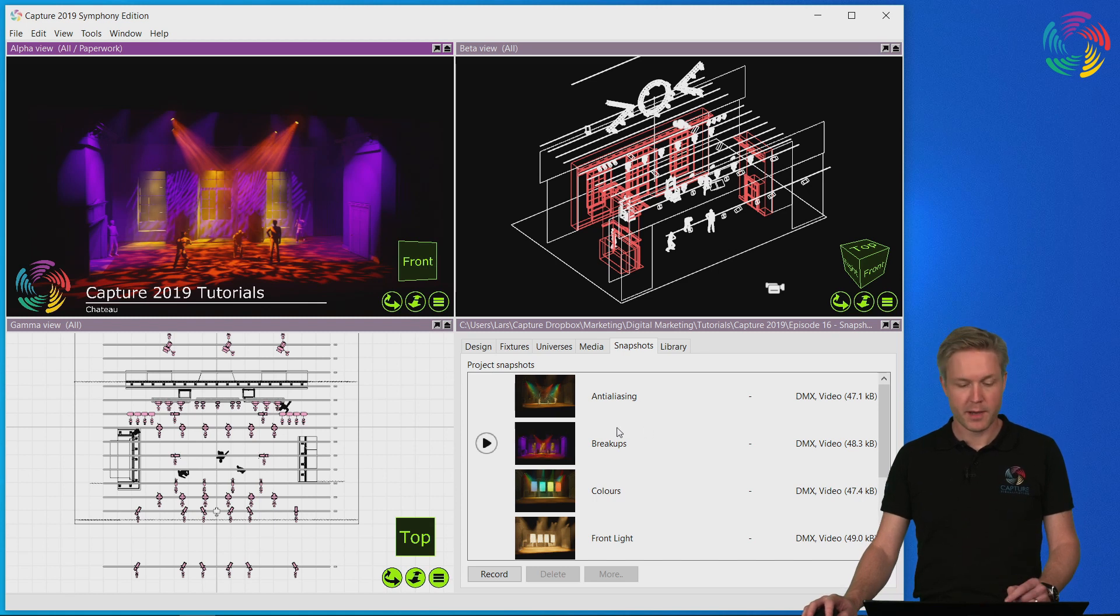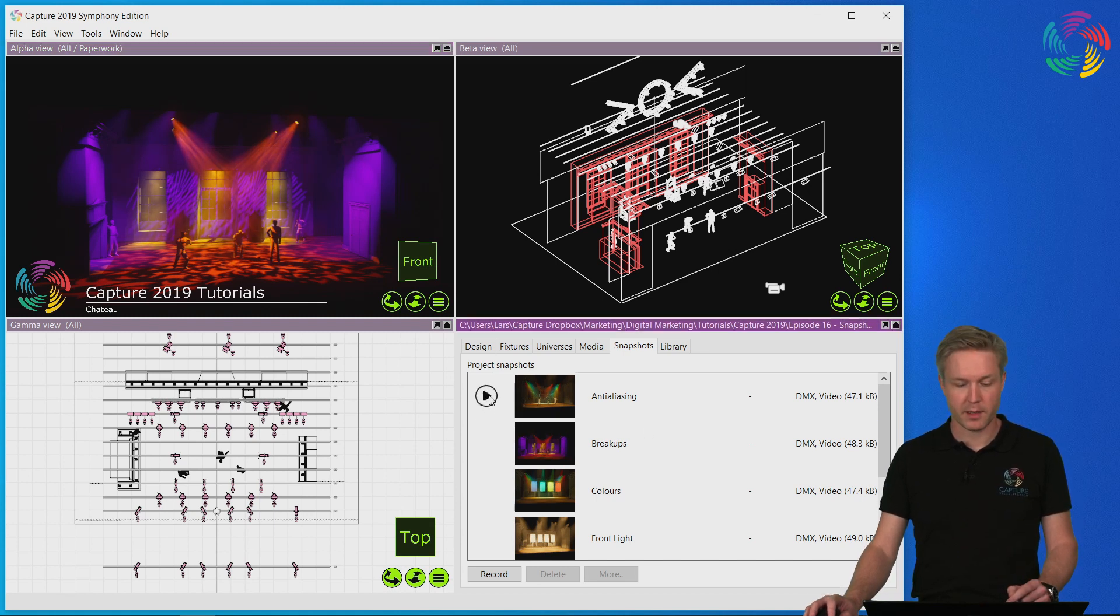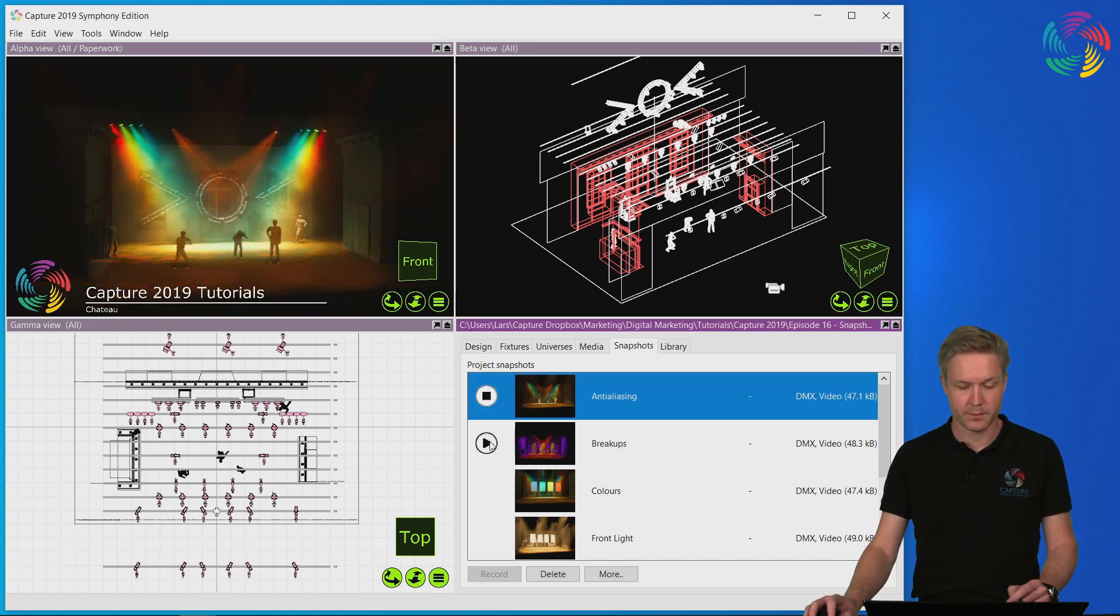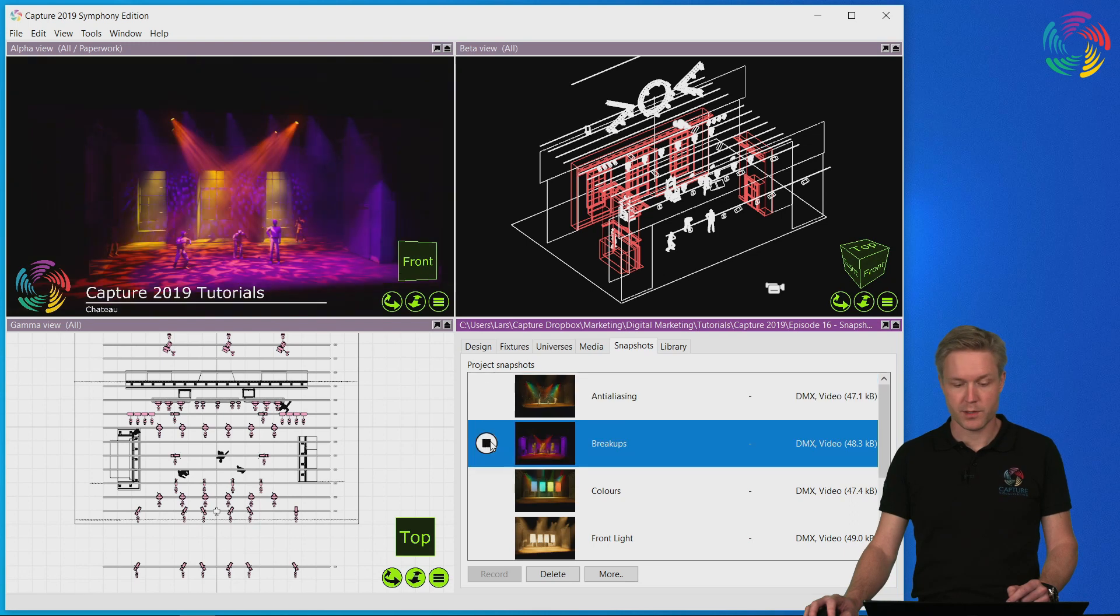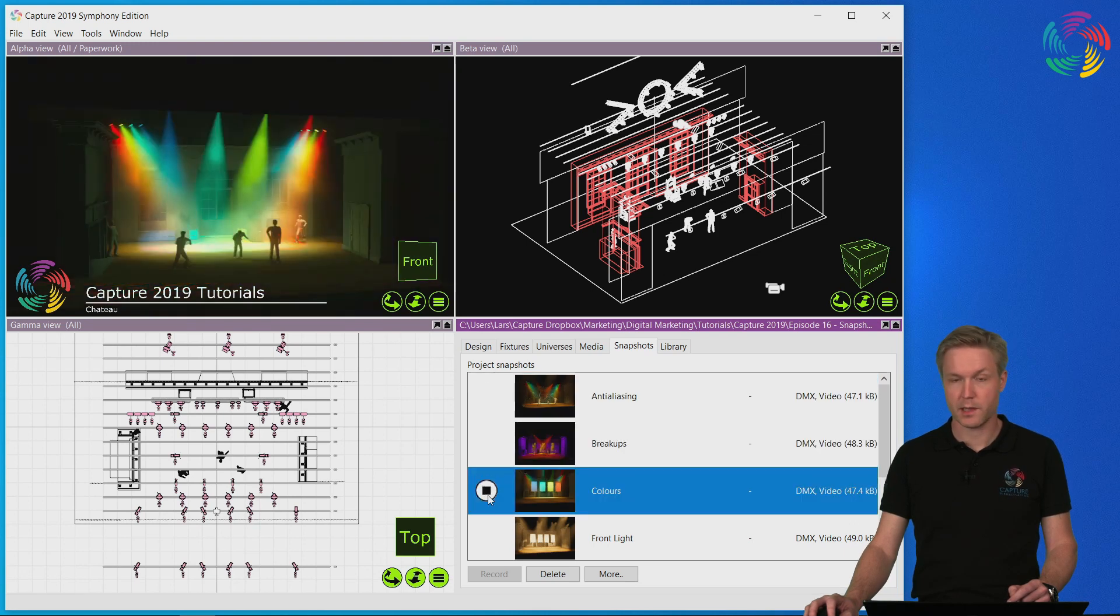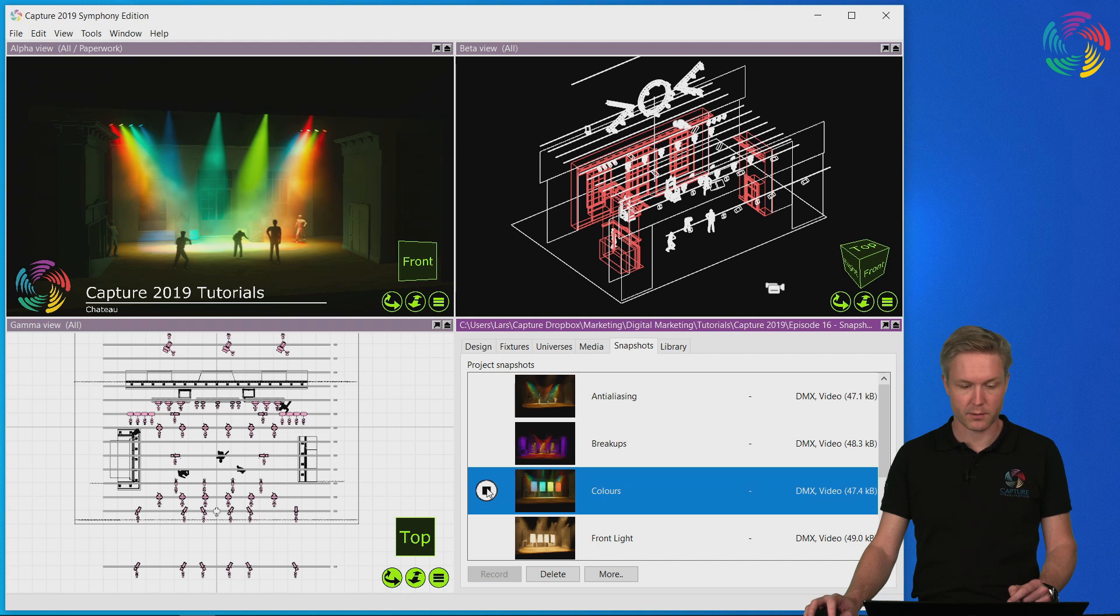You can playback any snapshot by hitting the play button, switch directly between snapshots, and stop playback at any time by hitting the stop button.